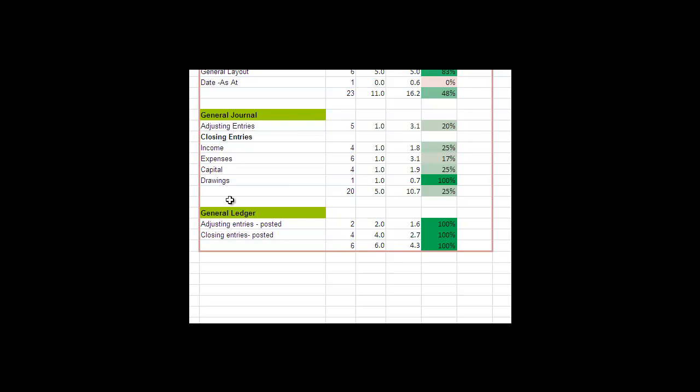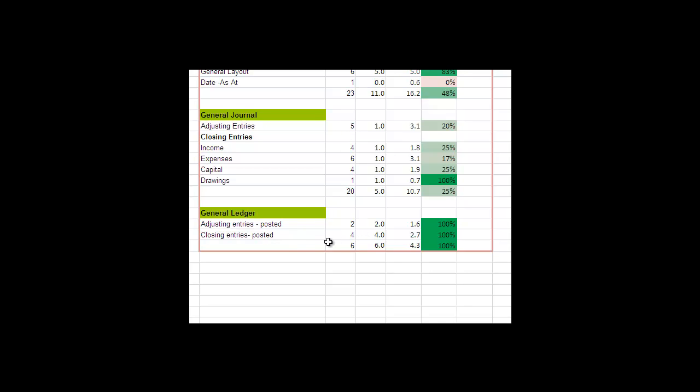Then as far as closing entries go, there's four key closing entries related to income, related to expenses, related to capital, and related to drawings. So you want to see how you did with each of those. And then the one down the bottom would be how well have these items been posted. It's unlikely in practice that you do poorly here and do well here, but I just put these figures in as an example.